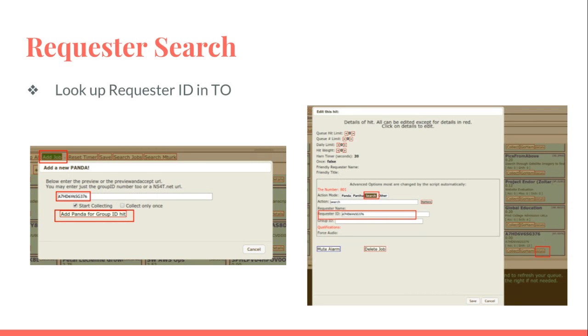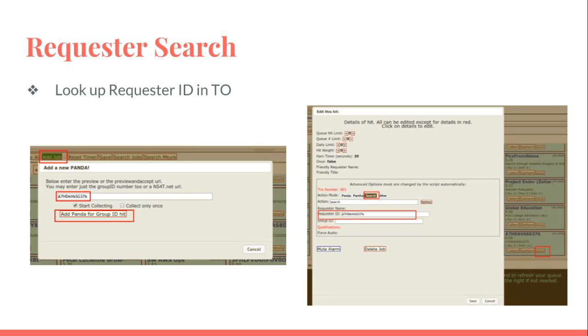The one other thing that's important to know is how to put together a requester search in Panda Crazy. A requester search will grab, look for, and accept anything from a requester. So if you like Zoltar, for example, and they drop the 6, 12, and 20 cent hits, it will grab any of them in that category, not just the 12 cent ones.